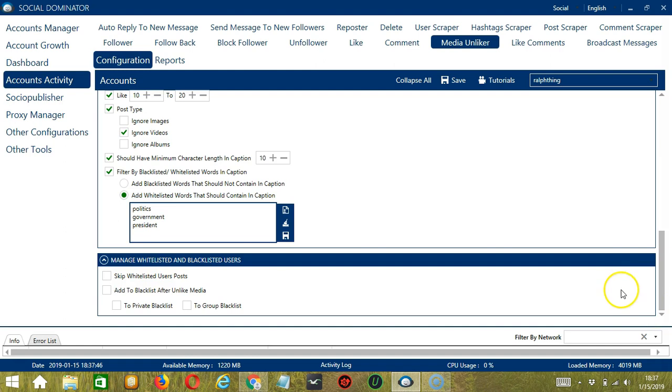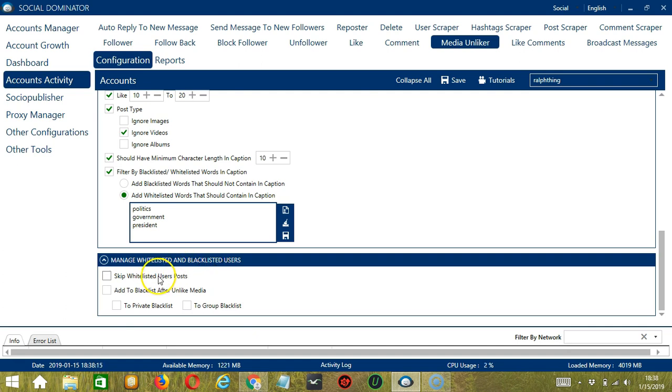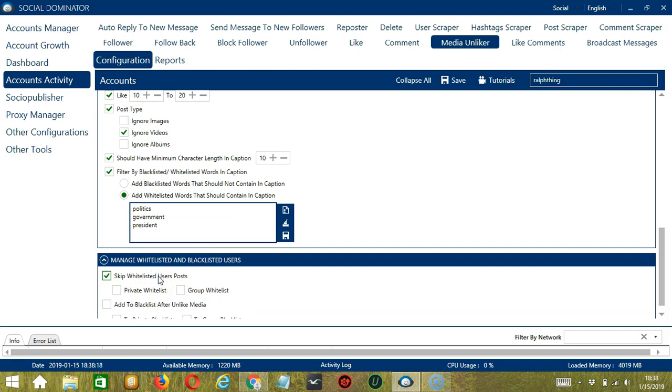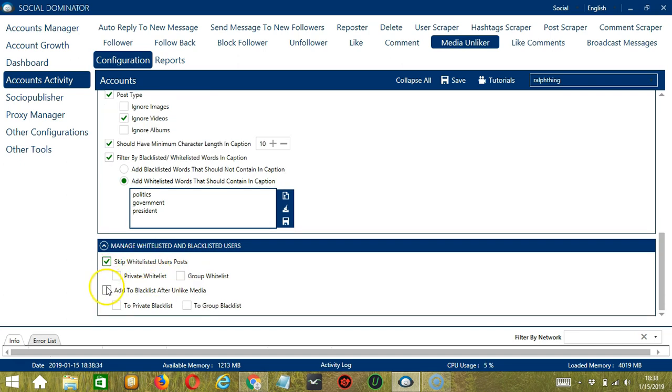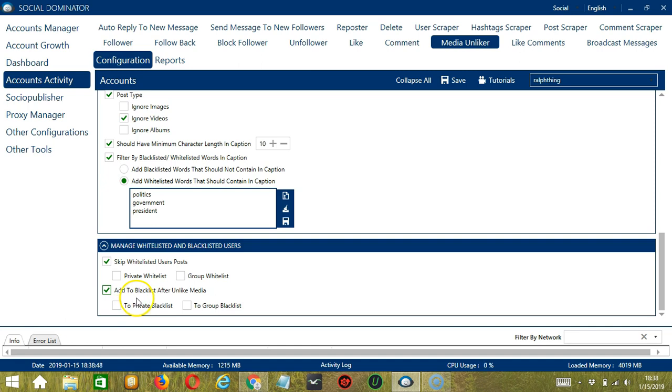Finally, the last configuration category, manage whitelisted and blacklisted users. Blacklisted users are the Instagram profiles you do not want the software to interact with, while the whitelisted users are the users you want to interact with. In this case, the software can skip whitelisted users' posts. It can be either a private whitelist, which is actually a whitelist that belongs to a specific Instagram account, or a group whitelist, which is shared between all the accounts you add. You also have the option to add to blacklist after unlike media. After unliking media or posts, you can choose to add it to a private blacklist or a group blacklist, which is shared between all the accounts you add.